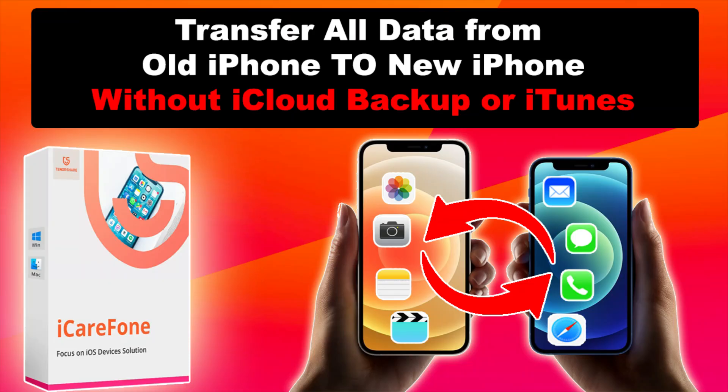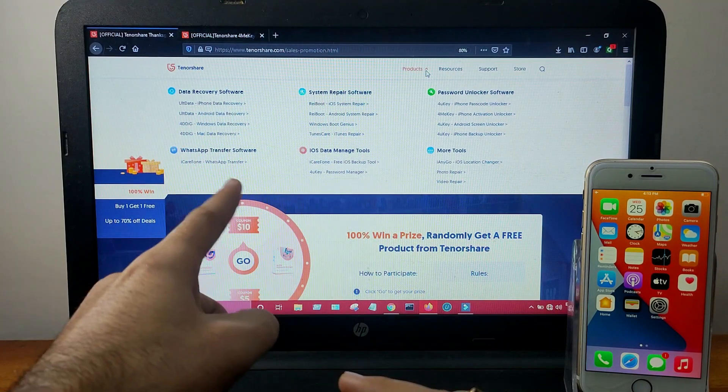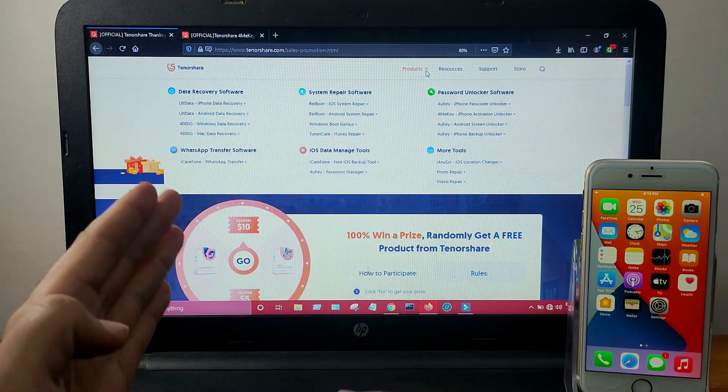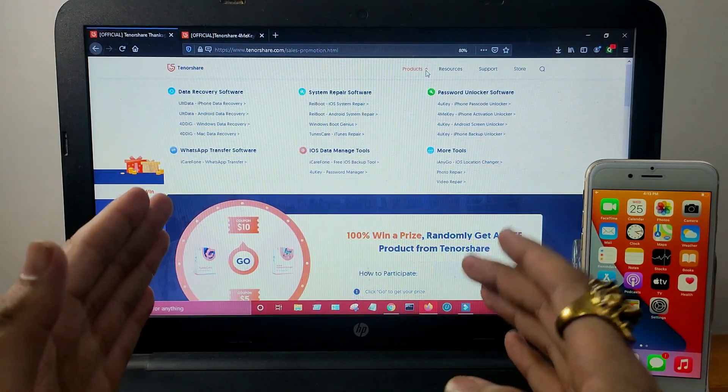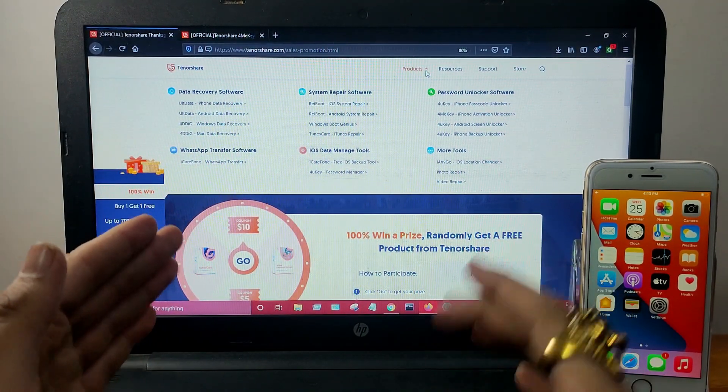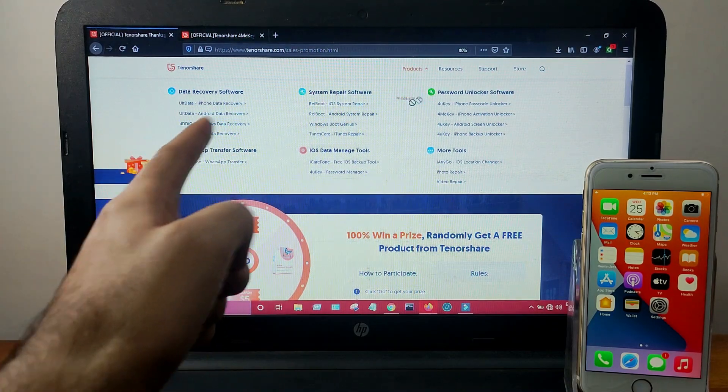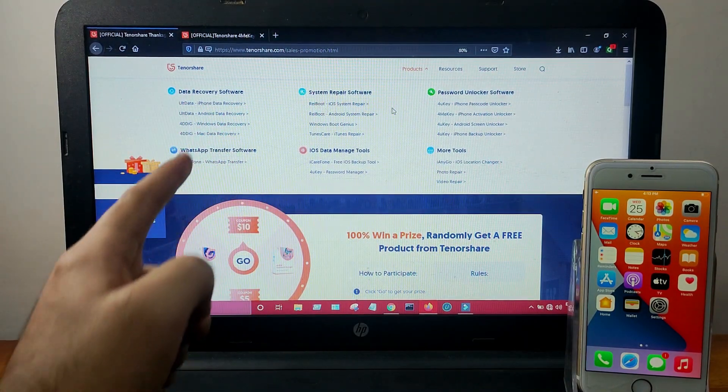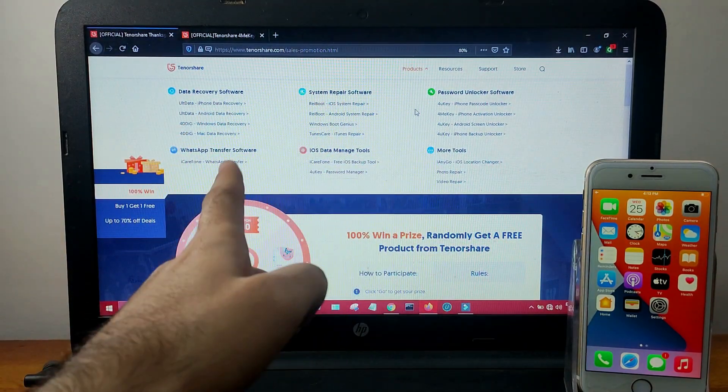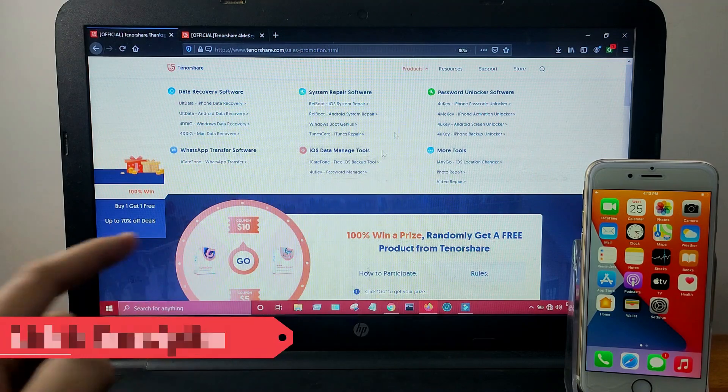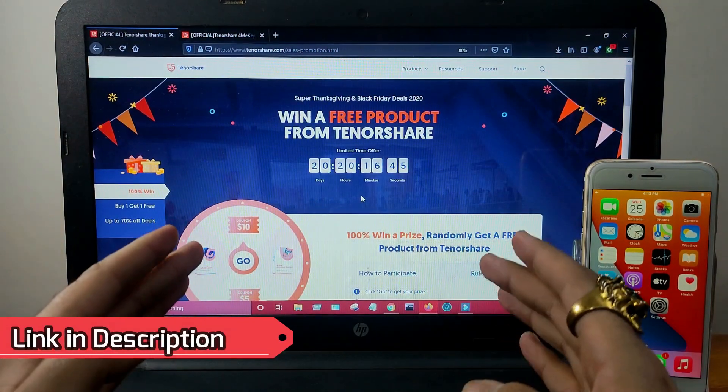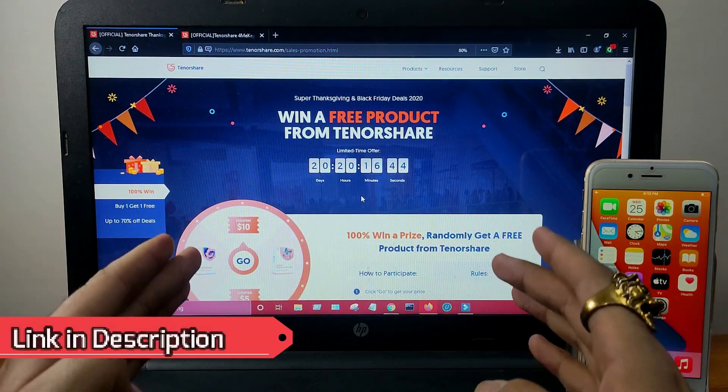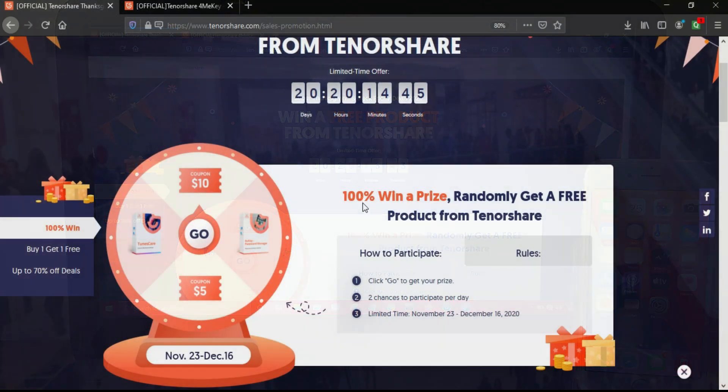You can check out all these videos. I will get the links in the description of the videos and also the official website link so you can check out all the deals. They offer data recovery software, iOS system repair tools, data transfer software, iOS data manager tools, iOS password unlocker software and many more.